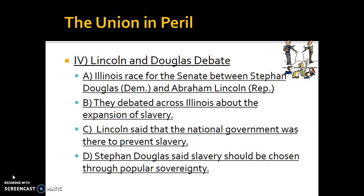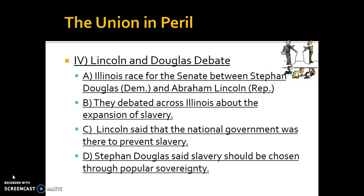Lincoln and Douglas end up debating because they are both running for the Senate in Illinois. You have Stephen Douglas, known as the Little Giant, also the person who helps with the Great Compromise of 1850, versus Abraham Lincoln, one of the founders of the Republican Party. The focus of this debate will be upon the expansion of slavery in the United States.